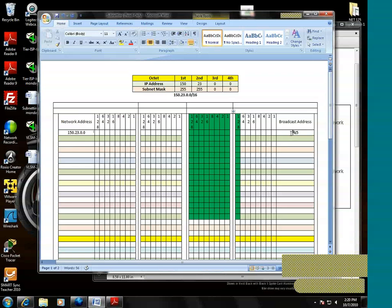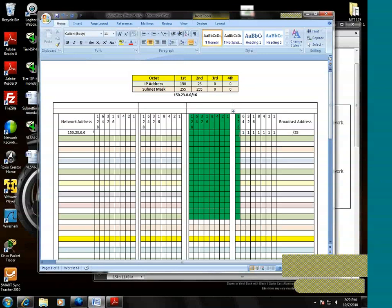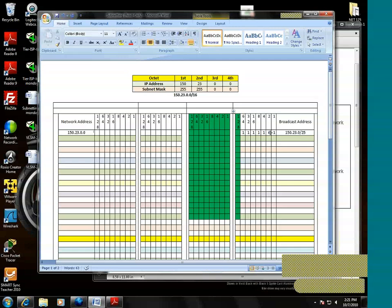Now let's compute the broadcast address. How do we compute the broadcast address? The ones go in all the host bits. And the broadcast address for this network is 150, 23 dot, what's the value of the third octet? Zero. There are no ones. And then what's the value of the fourth octet? 127. We've completed one subnet. Let's go to the next subnet.